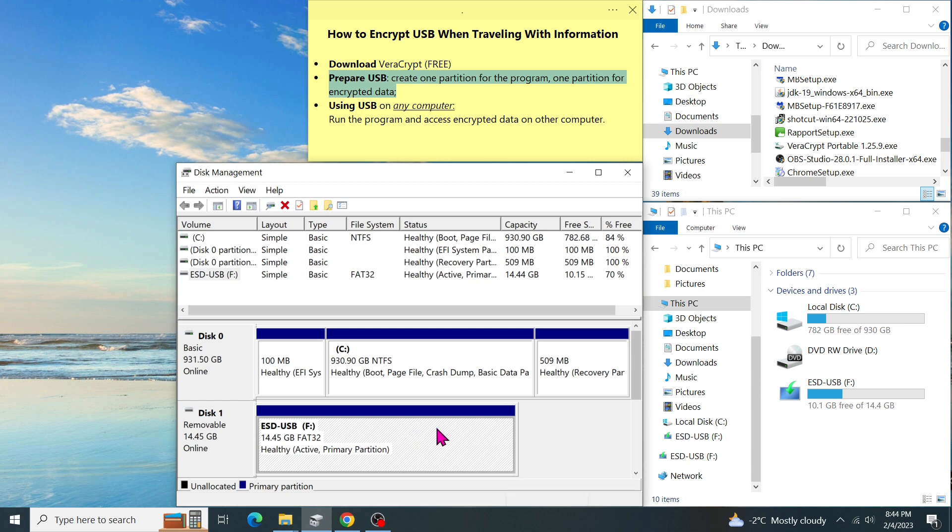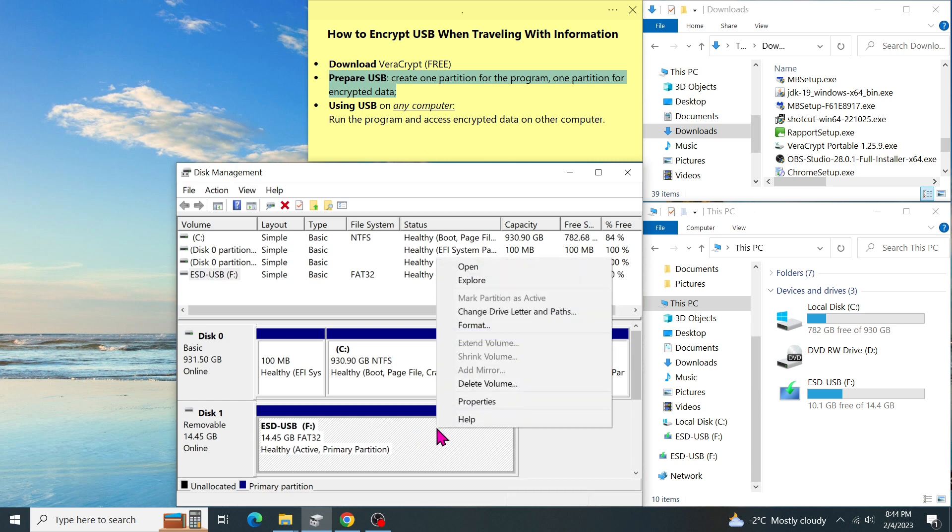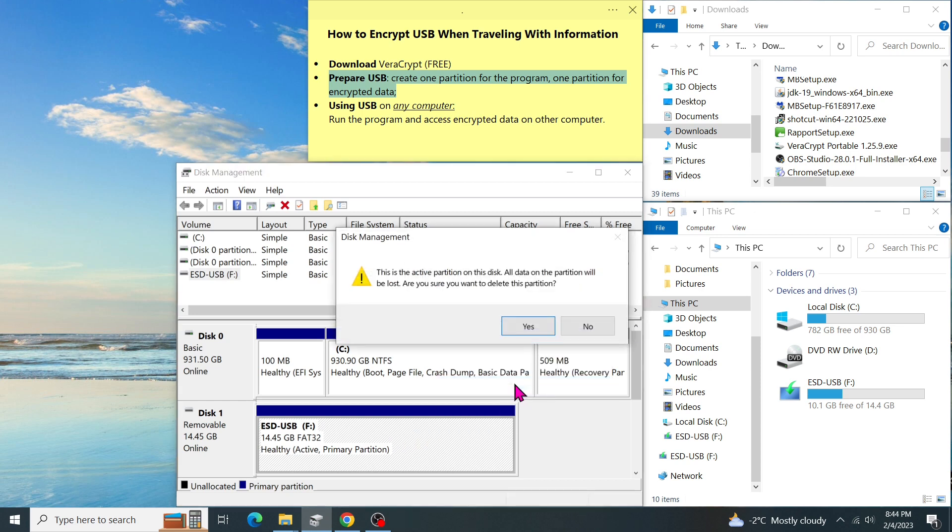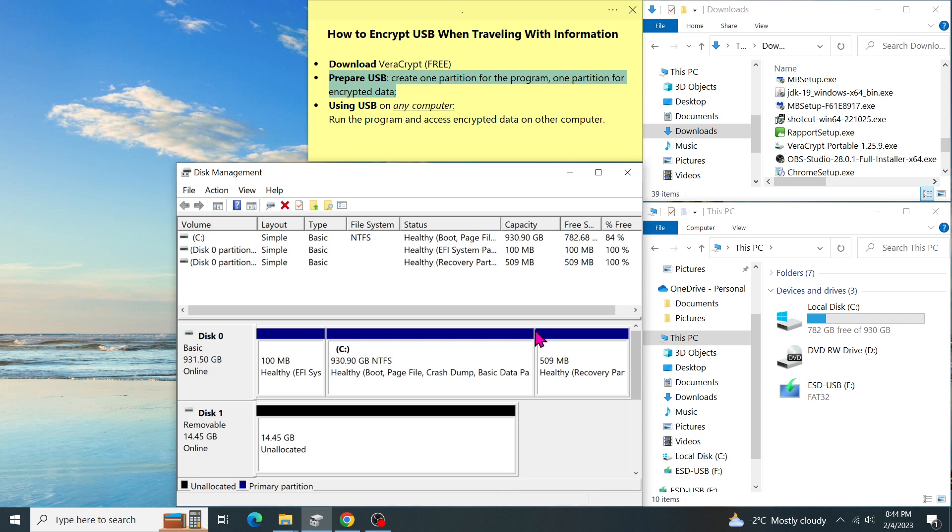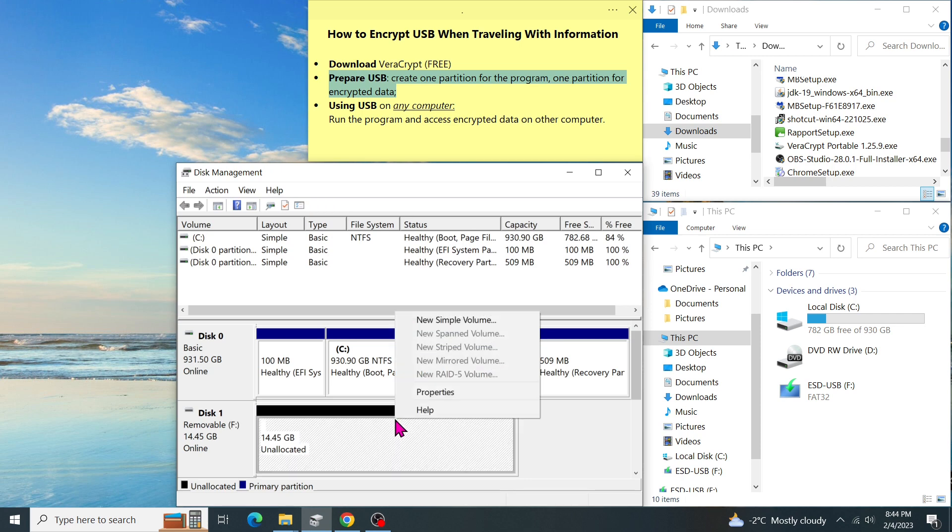Then right click and select delete volume. A message pops up saying that all data on the flash drive will be lost. Are you sure you want to delete it? I click yes because I don't have any important files on the USB. What remains on the USB is an unallocated space.